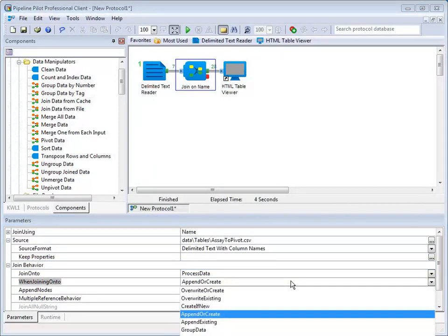The options are Overwrite or create, Overwrite existing, Create if new, Append or create, Append existing, and group data. Append or create is the default value.